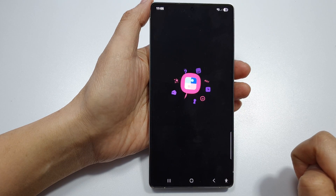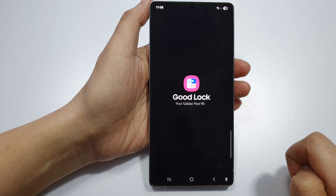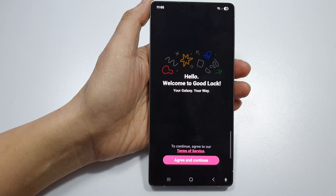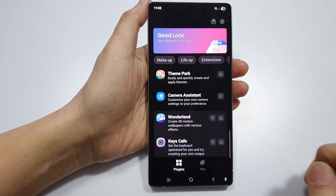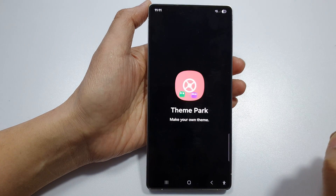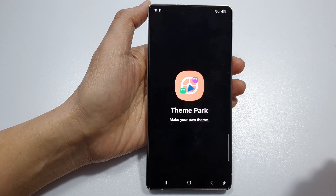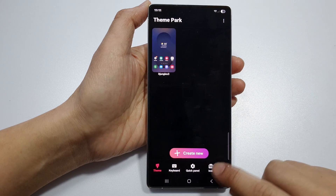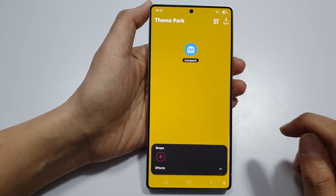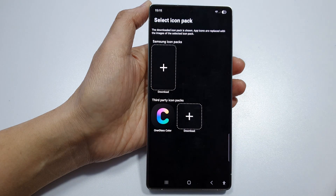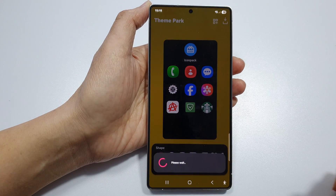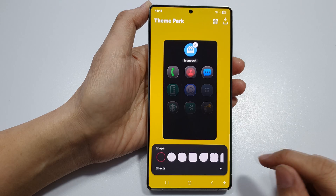Open Good Lock, tap on the theme park section and continue to open it. Tap on the icon, click on create new, select the icon pack, and select the glass option.